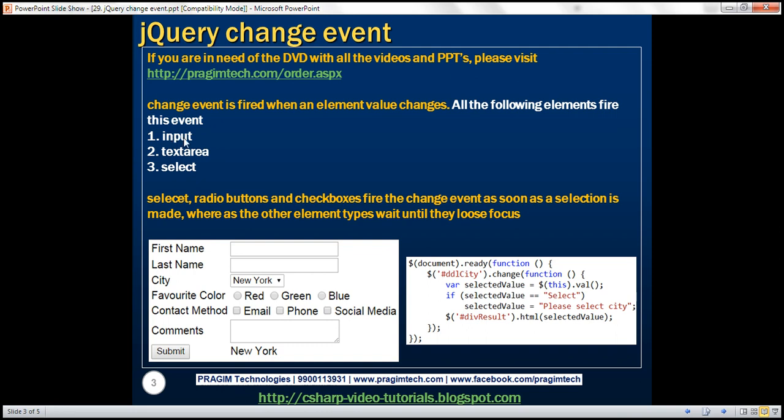Input elements include text boxes, radio buttons, and check boxes. Select elements, radio buttons, and check boxes fire the change event as soon as a selection is made. Whereas other element types, like text boxes and text area elements, wait until they lose focus to fire the change event.